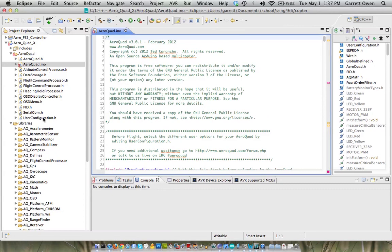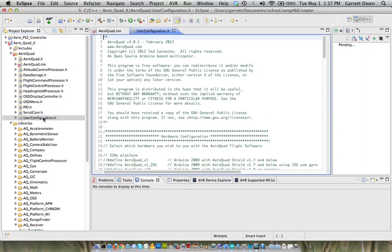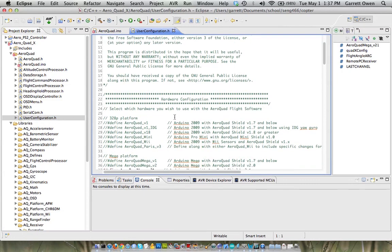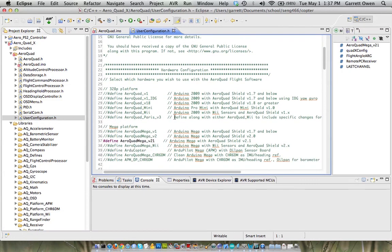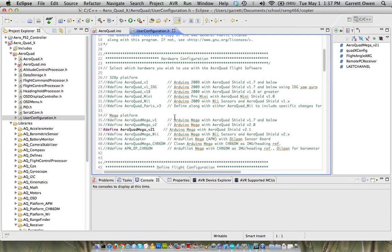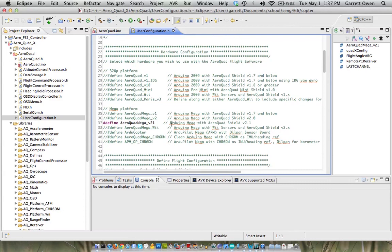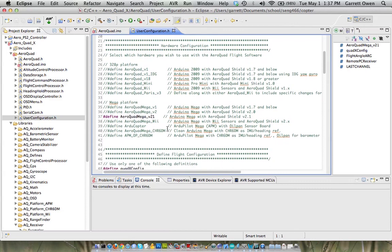To get things compiled, we have to open the user-configuration.h file, which includes a number of defines to determine your hardware. For us, the AeroQuad Mega version 2.1 works best just for the Uno.